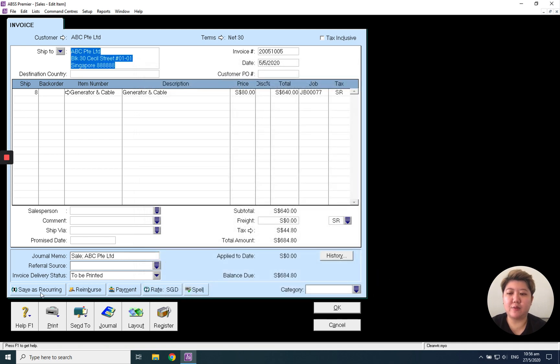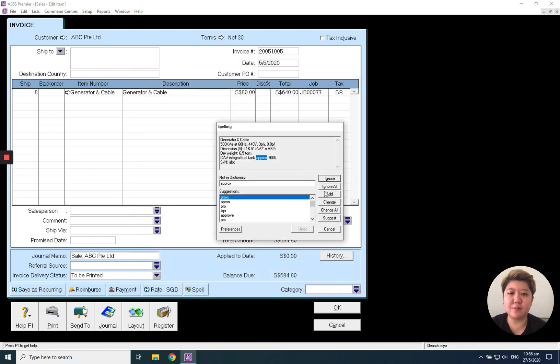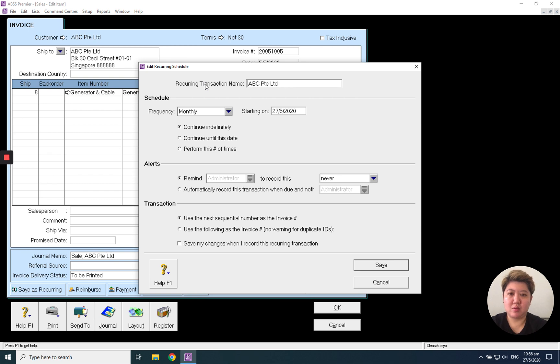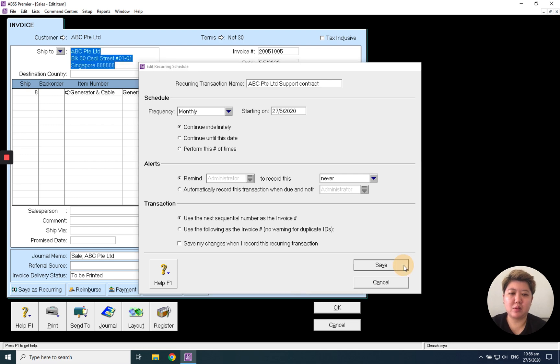So let's say I saved it. It's the ABC support contract. Save it.